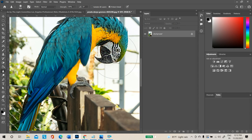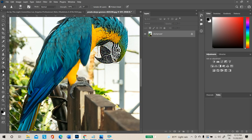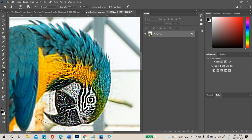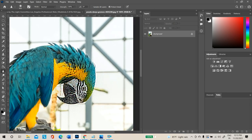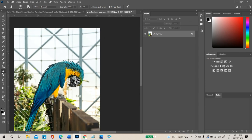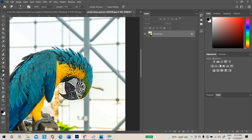If you use the Sharpen Tool too much, the area becomes distorted with visible red noise. Just one or two clicks is enough. Do not overuse it.